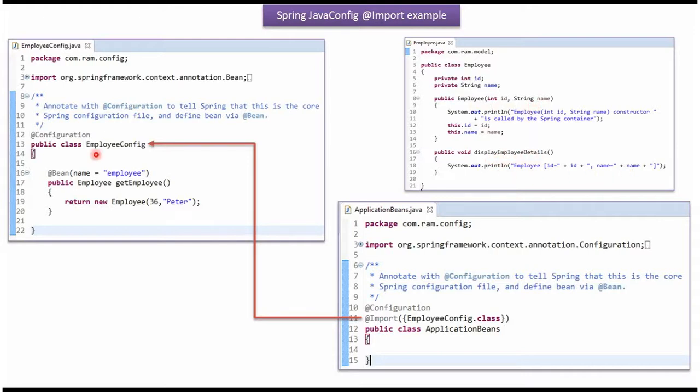Here I have defined the class EmployeeConfig and here I have defined the Bean using @Bean annotation.